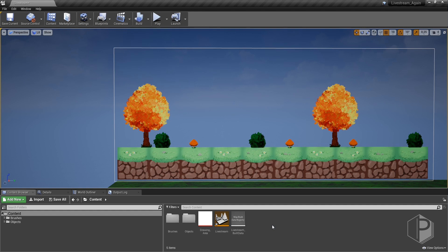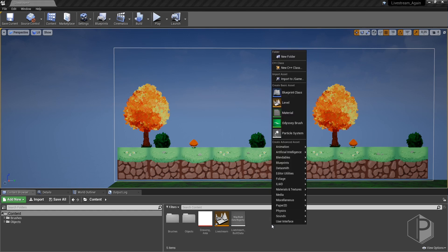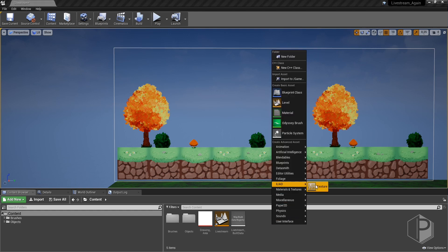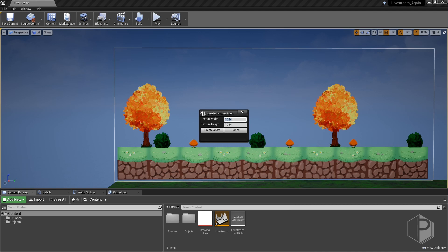First of all you must create a new texture thanks to the Iliad set menu when you right-click on the content browser. Let's choose a rather small size like 80 over 80.